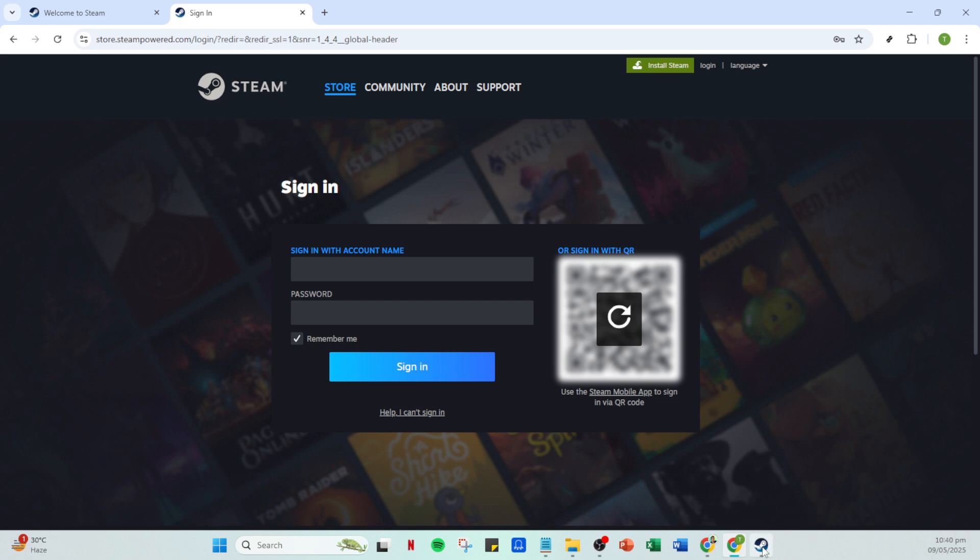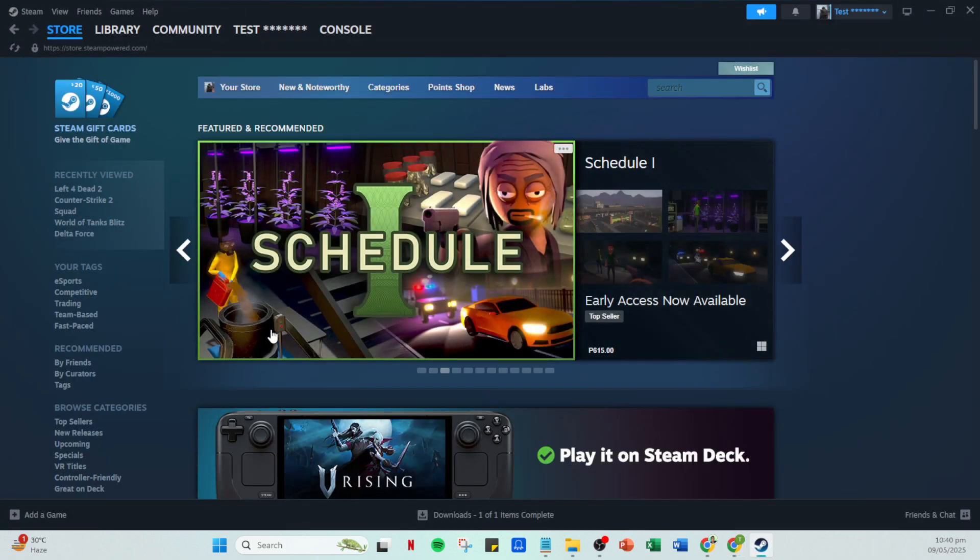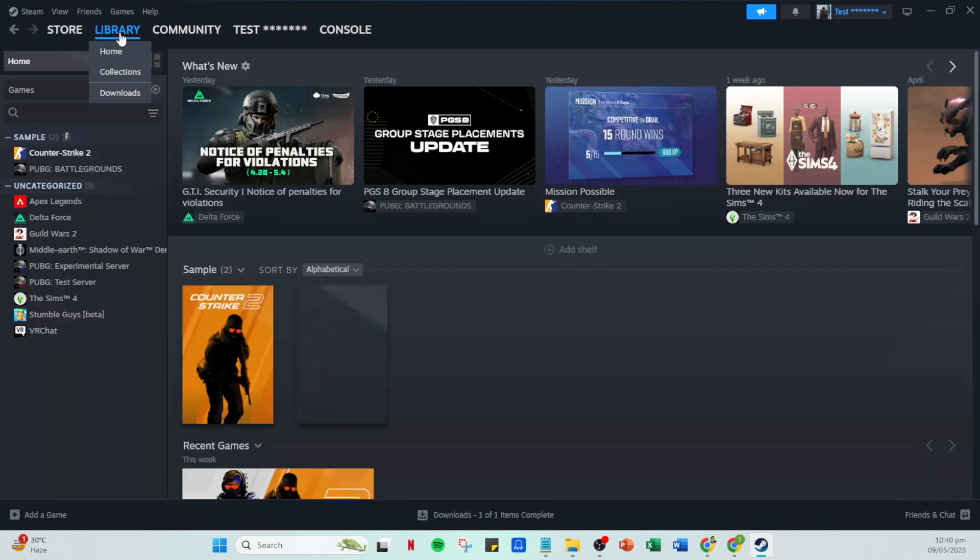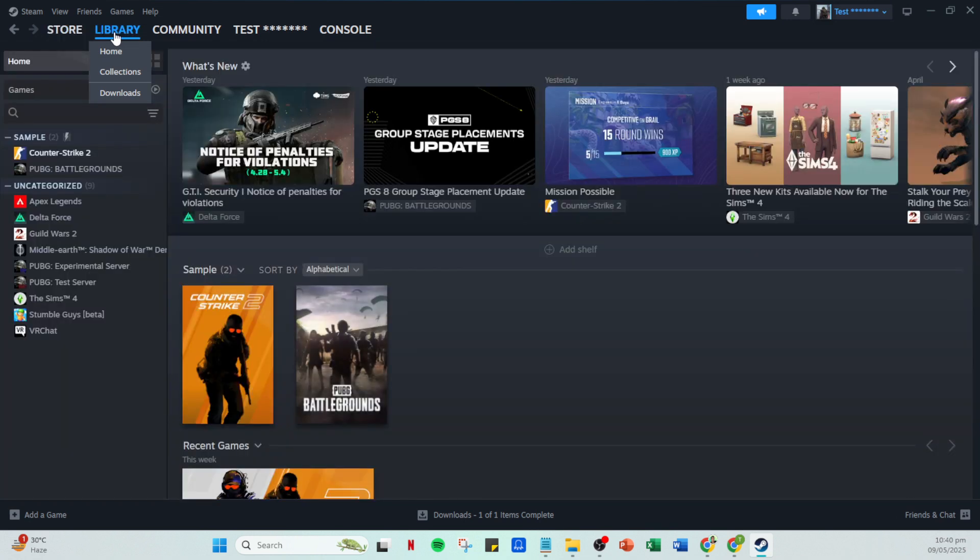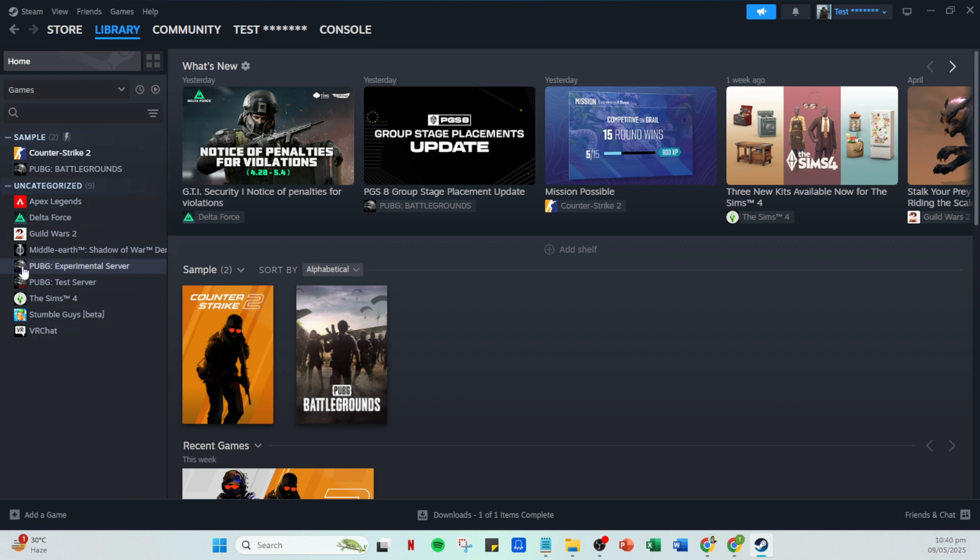Now let's head over to your library which is the repository of all the games you own on Steam. It's often found as a tab along the top menu bar. Click on it and you'll see a list of all your purchased and downloaded games. Navigate through your list and select the game for which you want to change the resolution.